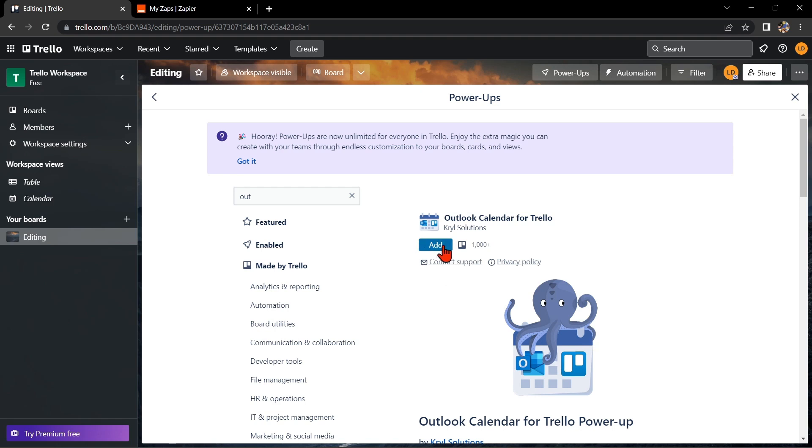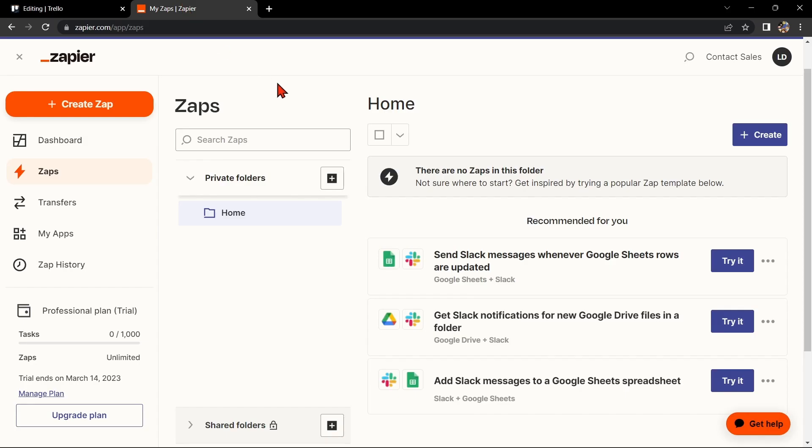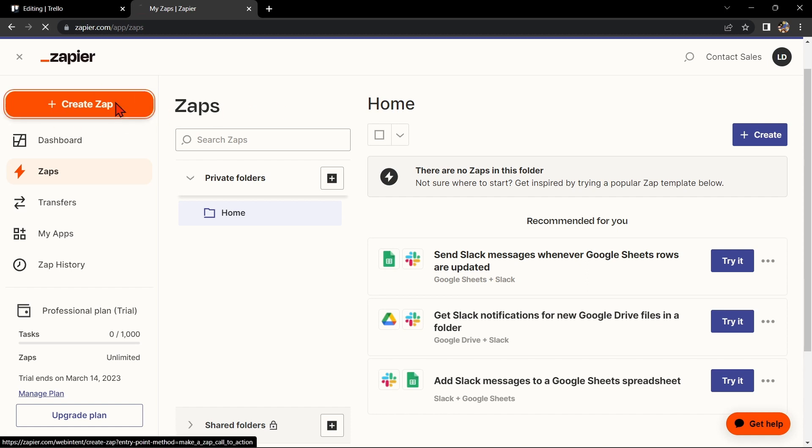Another way of doing this integration is by using Zapier. Go to zapier.com and log in to your account. If you don't have an account yet, you can create one for free. Once you log in, click on the Create Zap button in the top left corner of the screen.